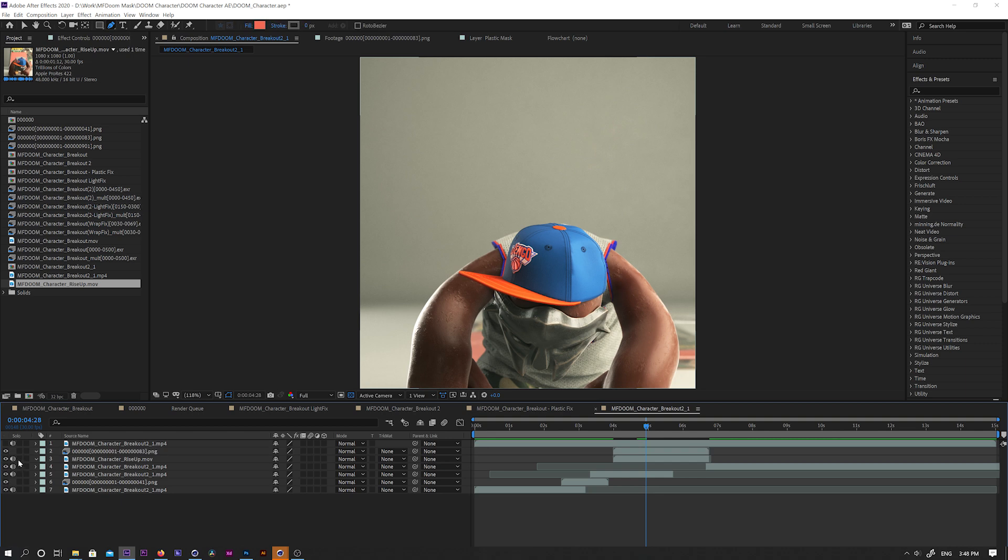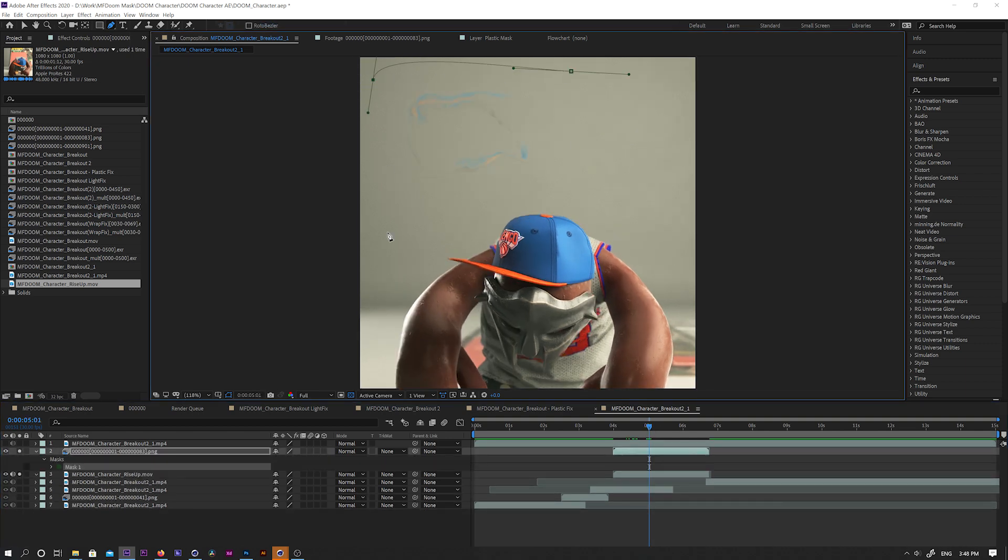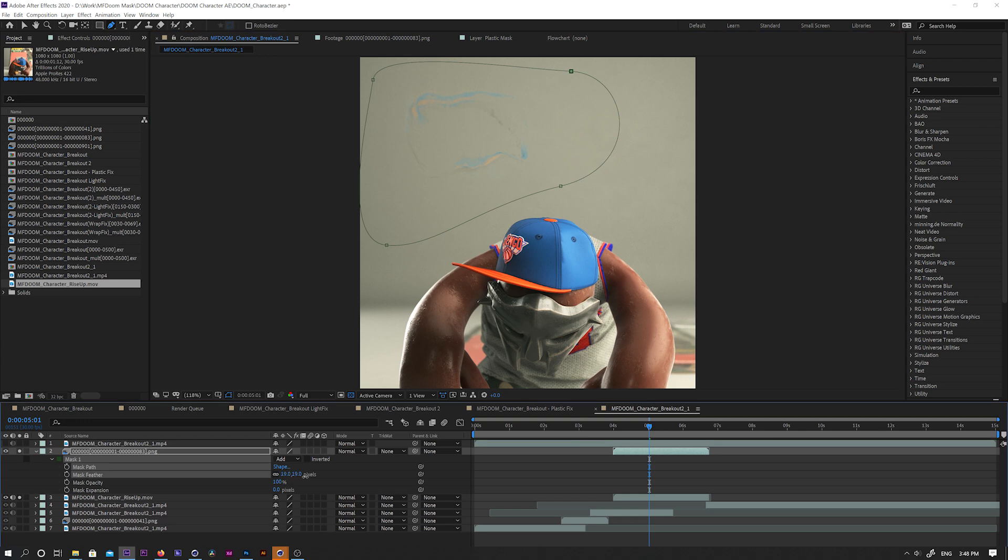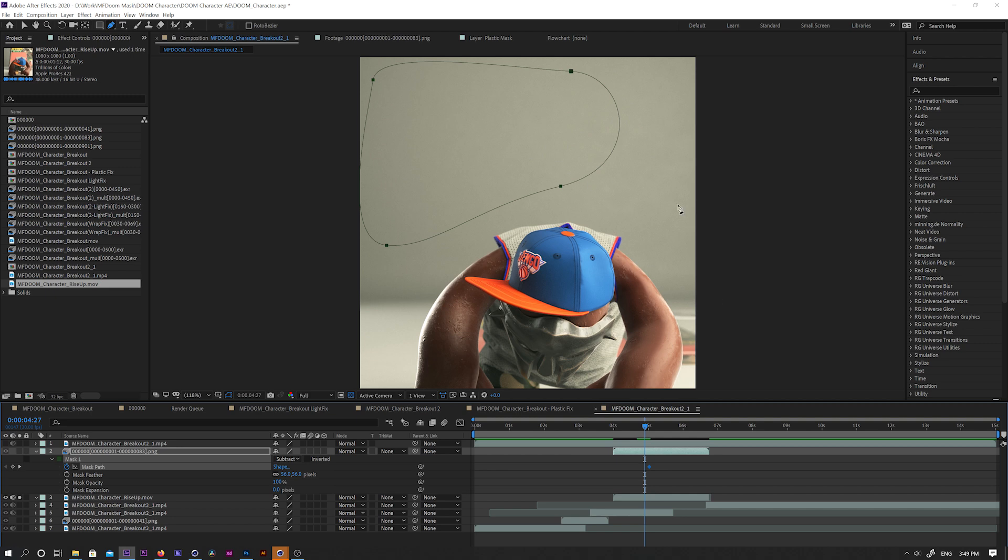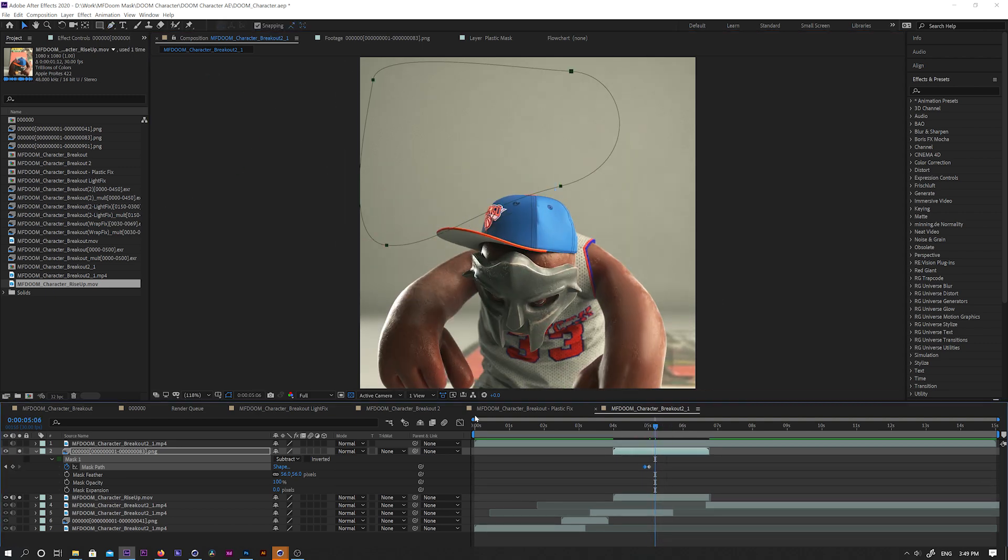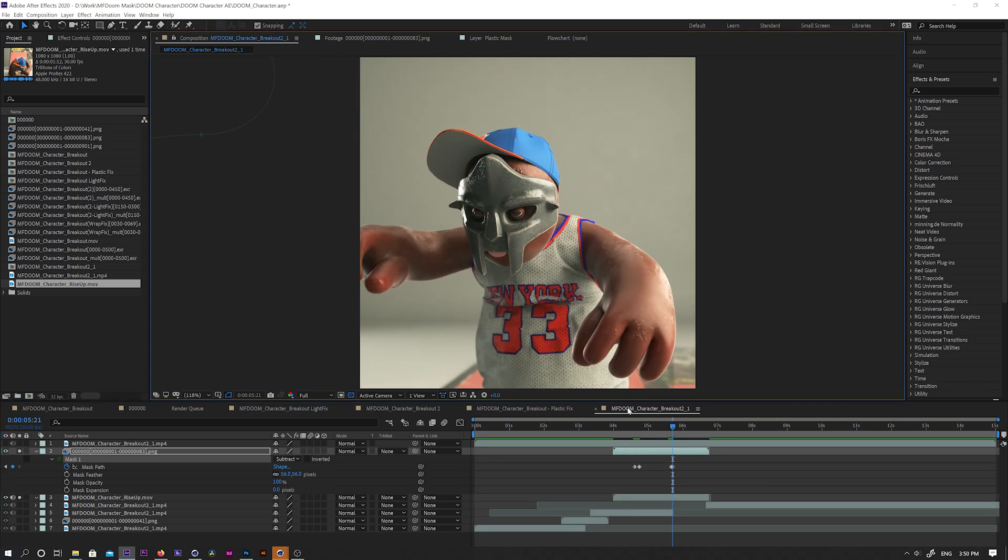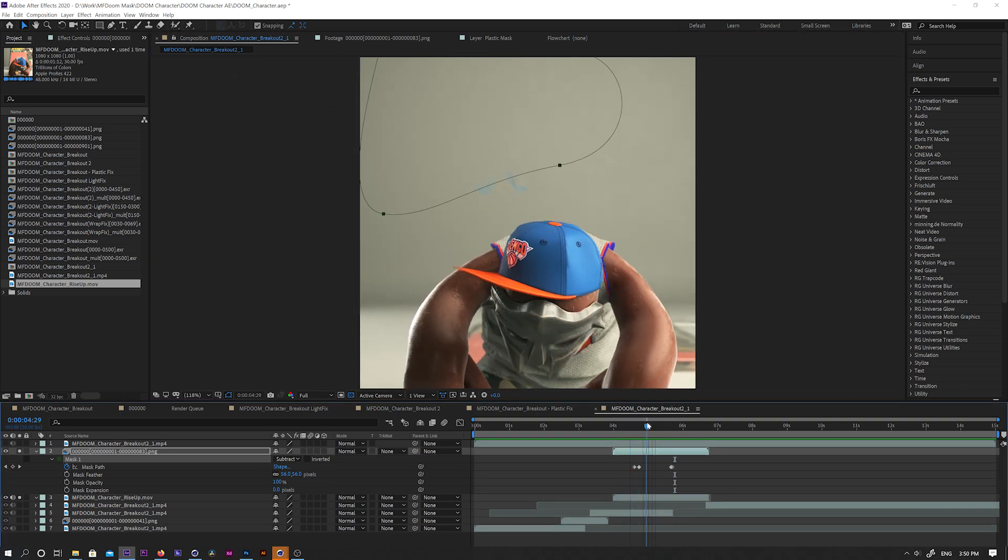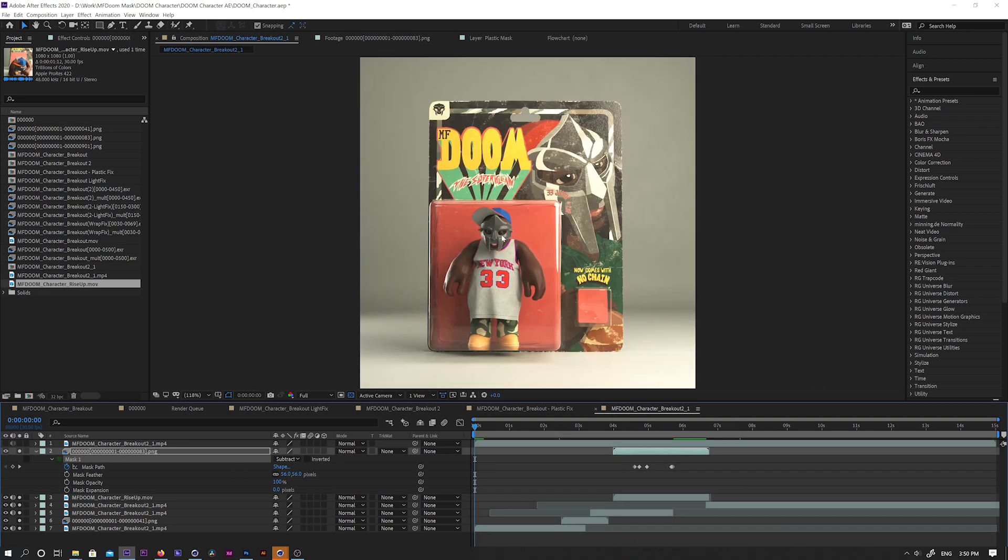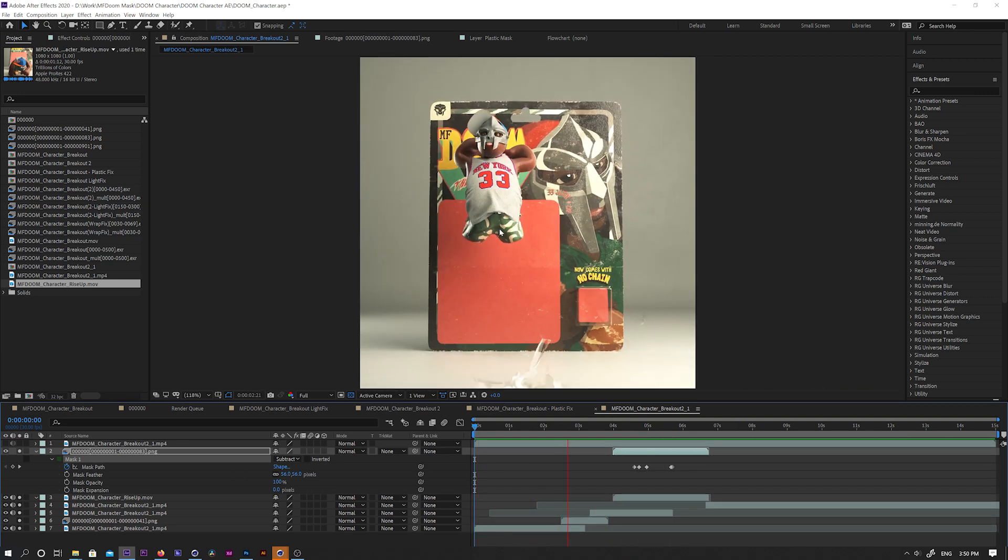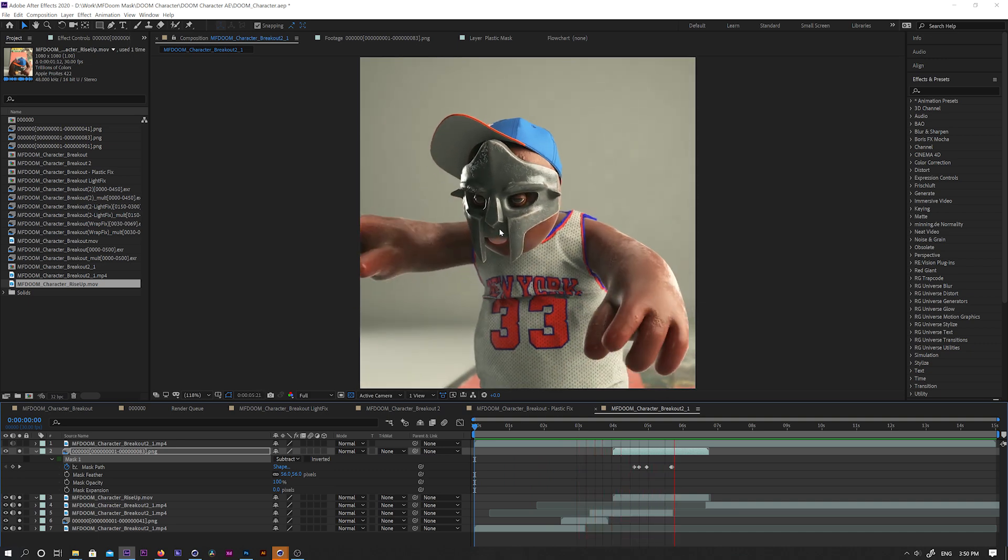Then I'll select the Daynap stretched layer and mask that glitchy part out. I'll feather the mask and set it at subtract mode. Then I'll keyframe the mask into the frame right before the glitch starts and keyframe it out of the frame right after the glitch ends. And now it's perfect.